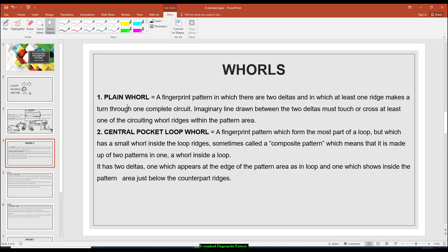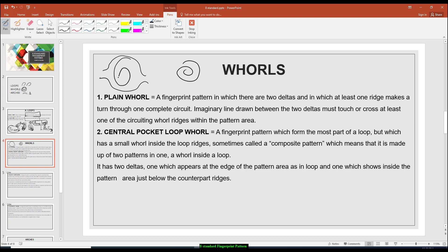Let us tackle first the plain whorl. The plain whorl is a fingerprint pattern in which there are two deltas and in which at least one ridge makes a turn to one complete circuit. A plain whorl looks like this. From the definition alone, it is a fingerprint pattern that has two deltas. Where do we find the delta? It is found here on the point of divergence.